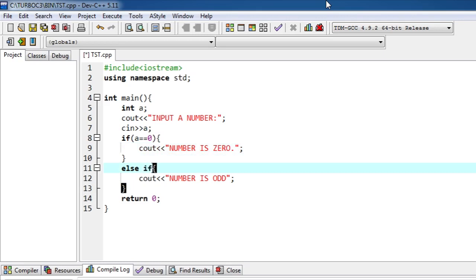If a equals equals to zero, number is zero. Else if, now the condition, if a is less than zero, number is negative.